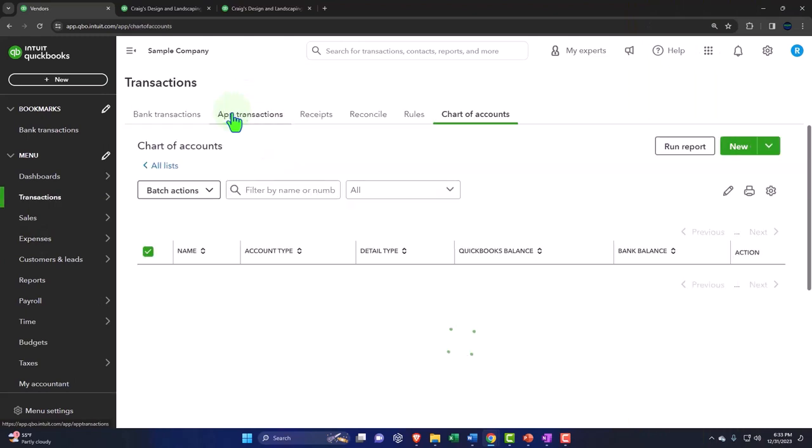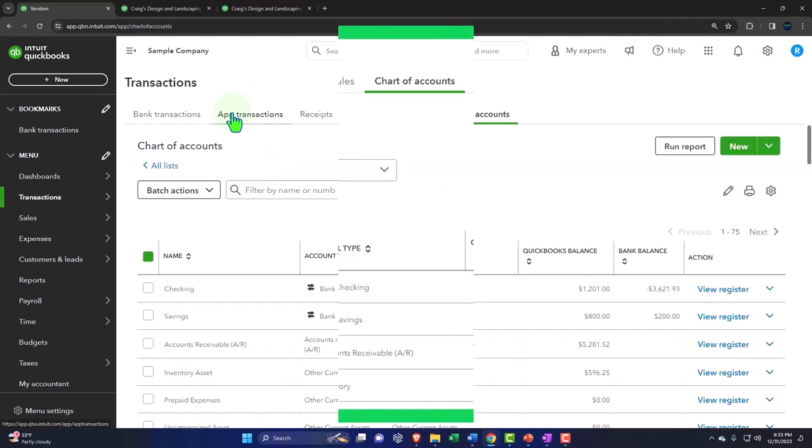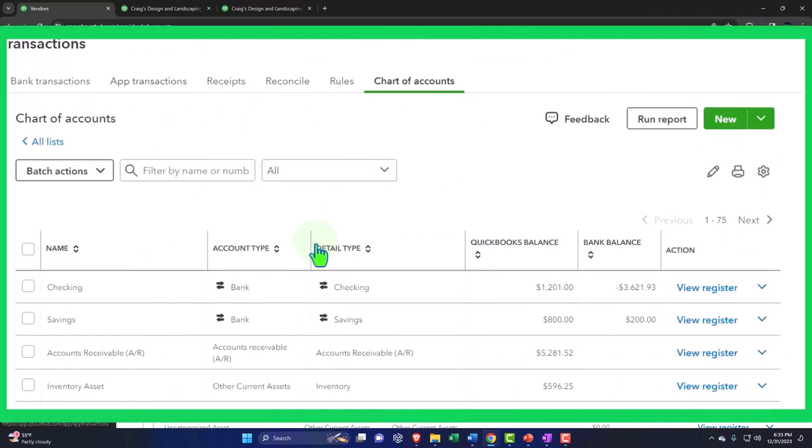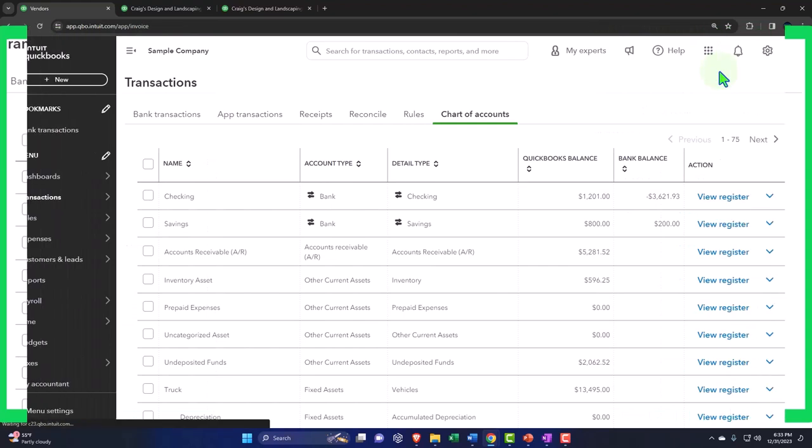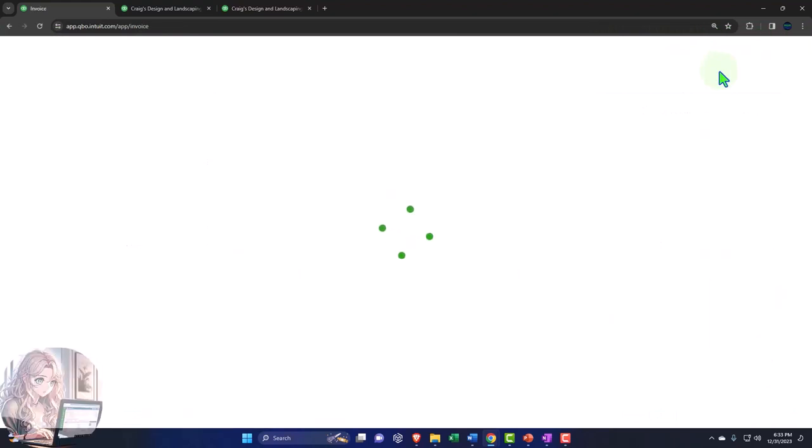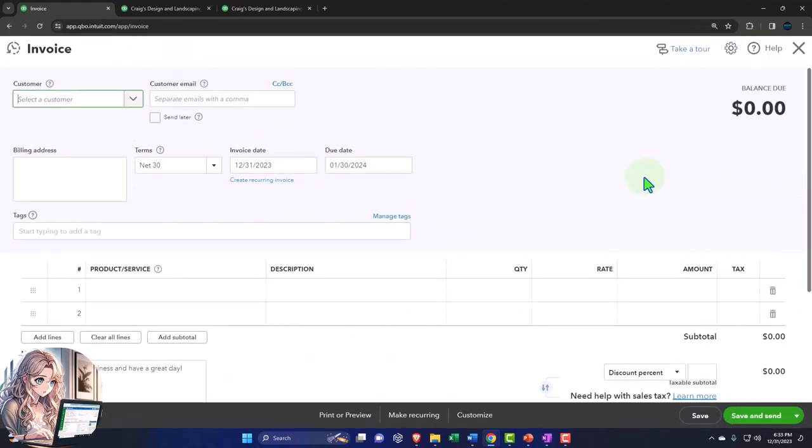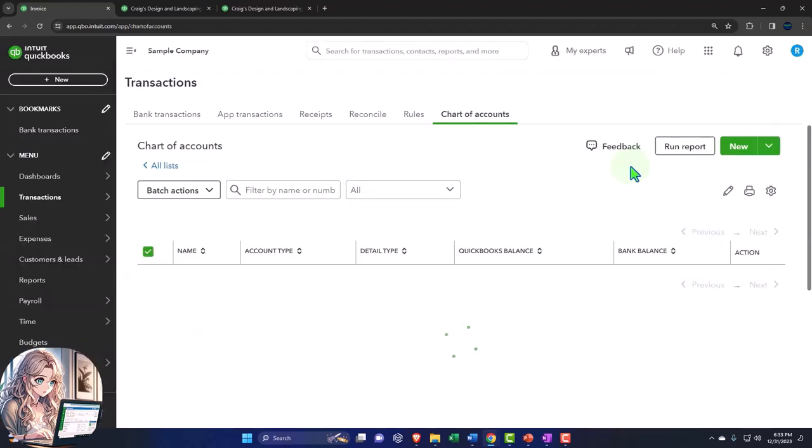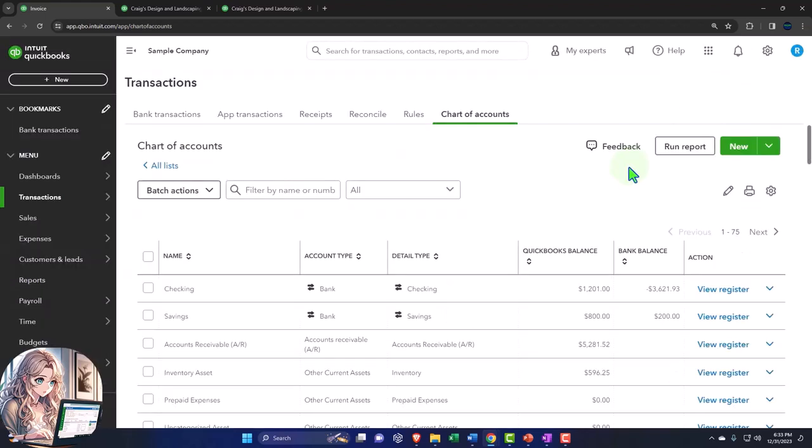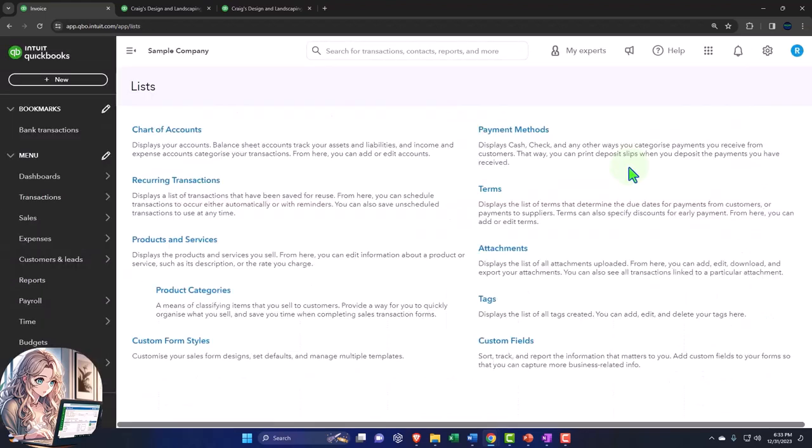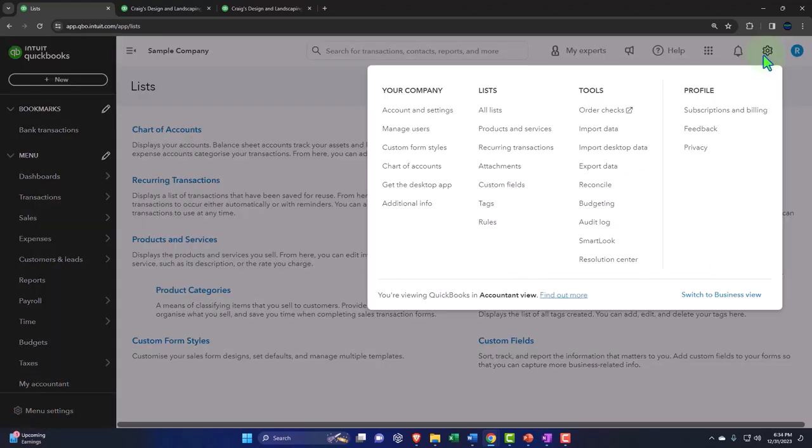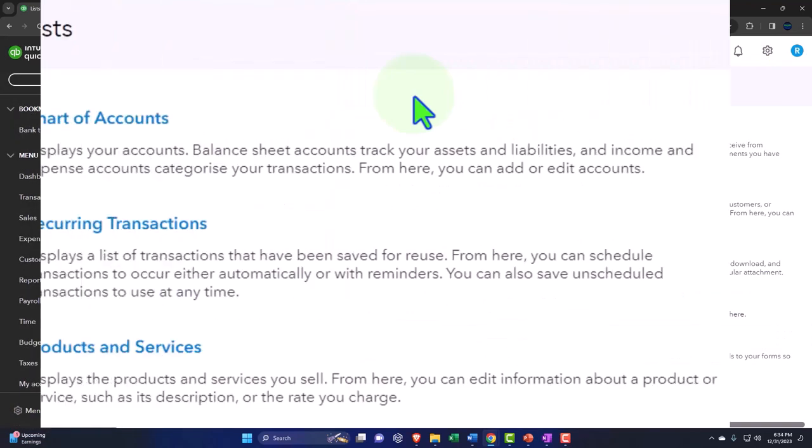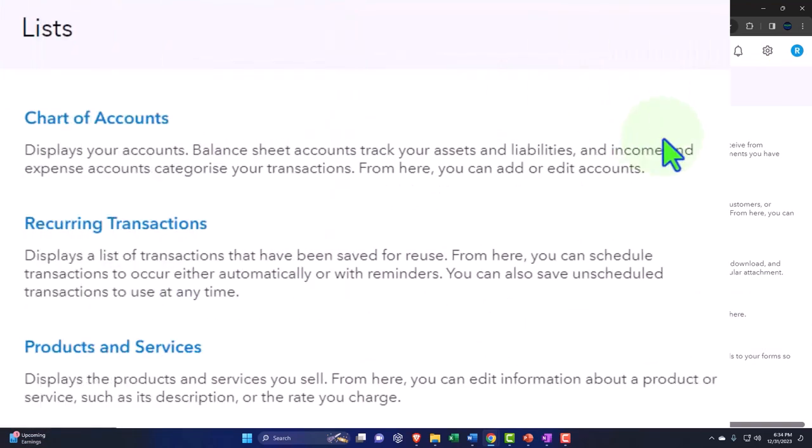Control alt A takes you to your chart of accounts. That could be a useful shortcut because the chart of accounts is a little buried in there. You could find it in a couple different places, but that might be useful if you're going to the chart of accounts all the time. Control alt L will take you to your lists. That was pretty easy to find up top in your lists, but again, might be a little bit faster.